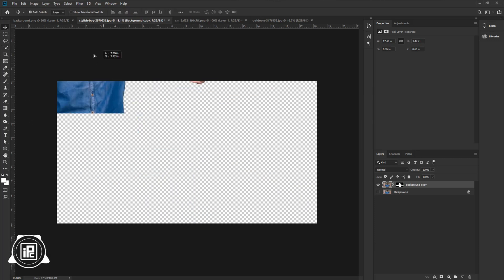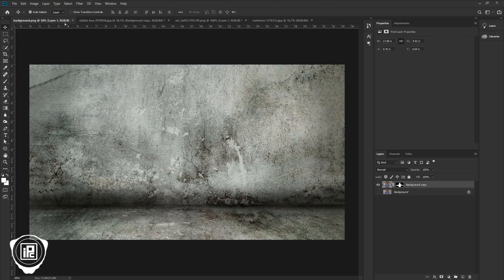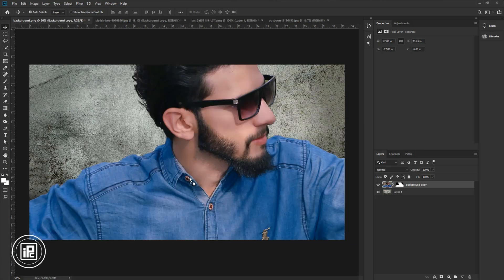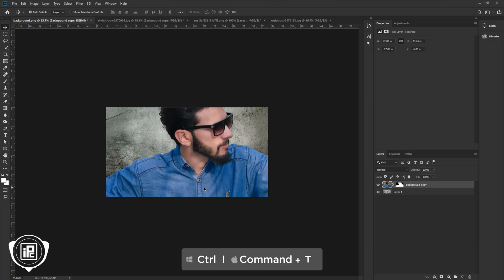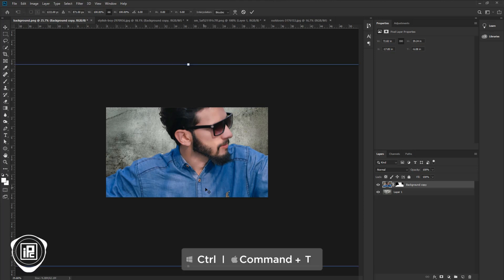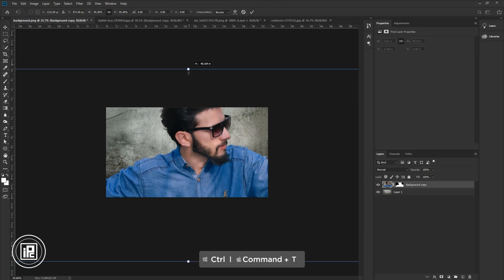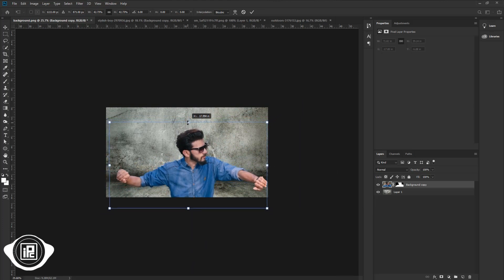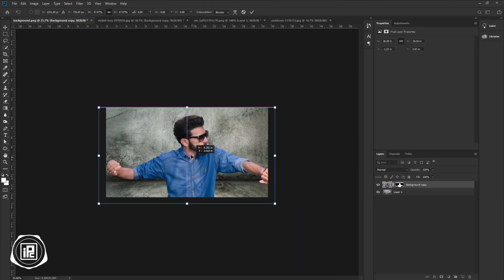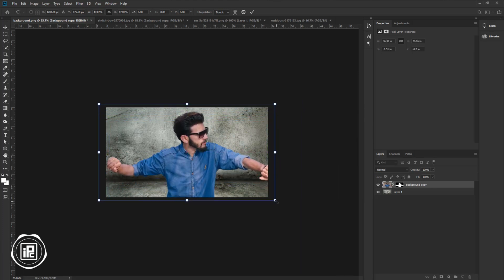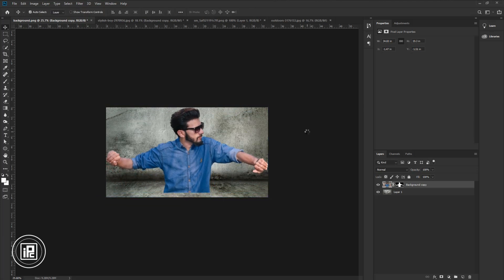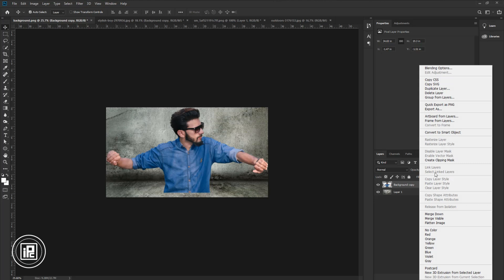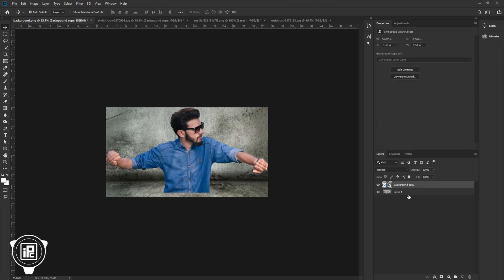Next, take the model and paste it to the main composition. Zoom out. Press Ctrl or Cmd plus T to open free transform. Make the model image size smaller and match the image size with the wall background. Delete the layer mask and select Apply. Go to the layers panel, press the right button on your mouse, and convert into smart object.